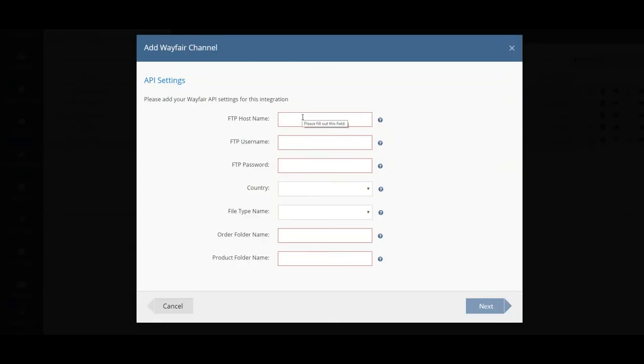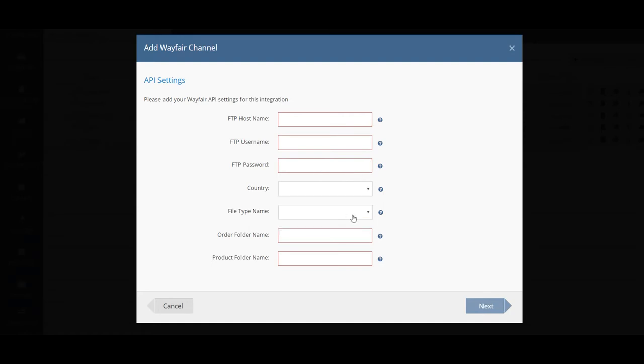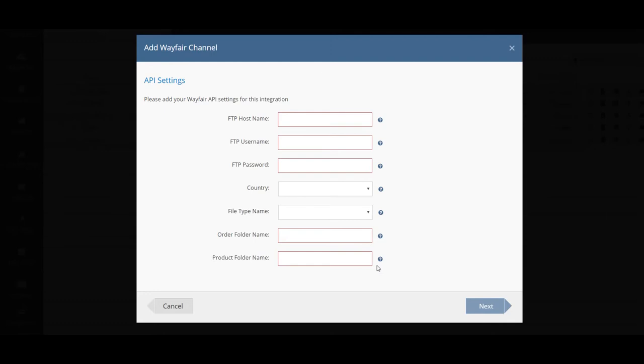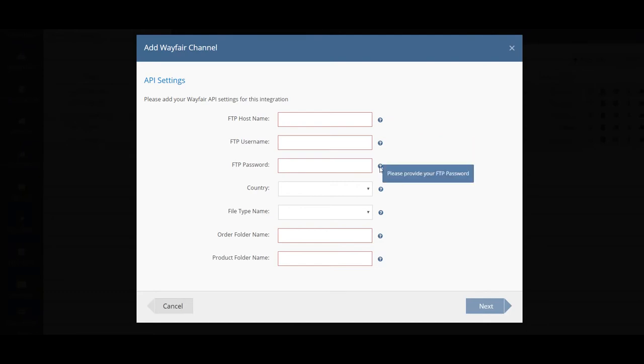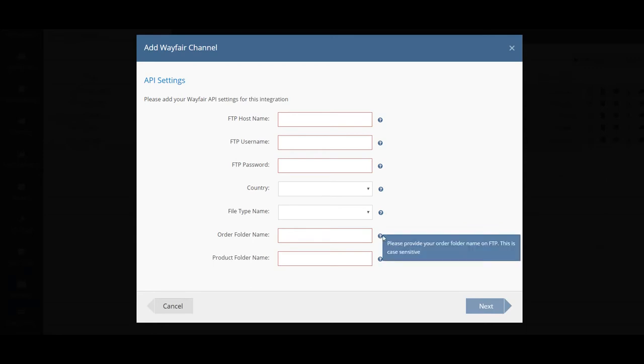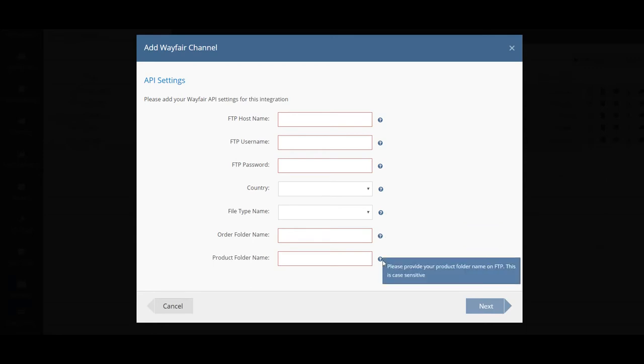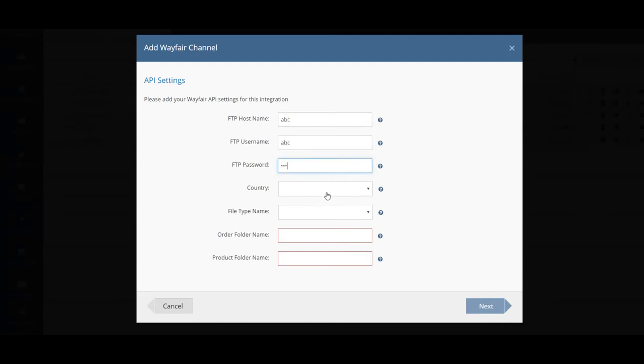In the API settings stage you need to add your Wayfair API settings for this integration. This will include the file transfer hostname, file transfer username, the file transfer password, your country of trade, the file type name, your order folder name and your product folder name. If you'd like to know more information about these fields just click the question mark button for more information about what each field requires. Once you have filled all of this in you would then be able to proceed to the next screen and integrate Wayfair.